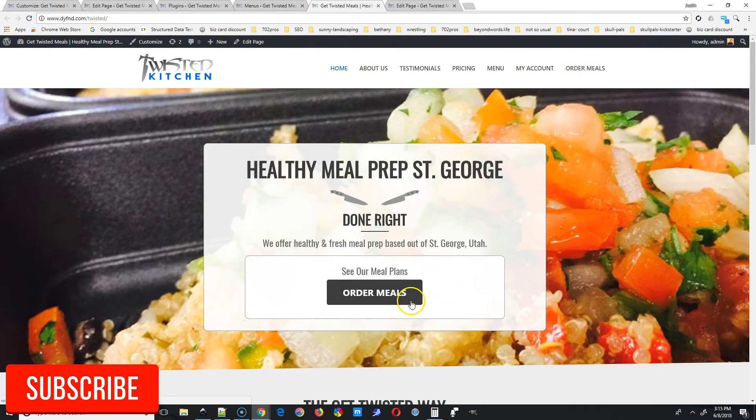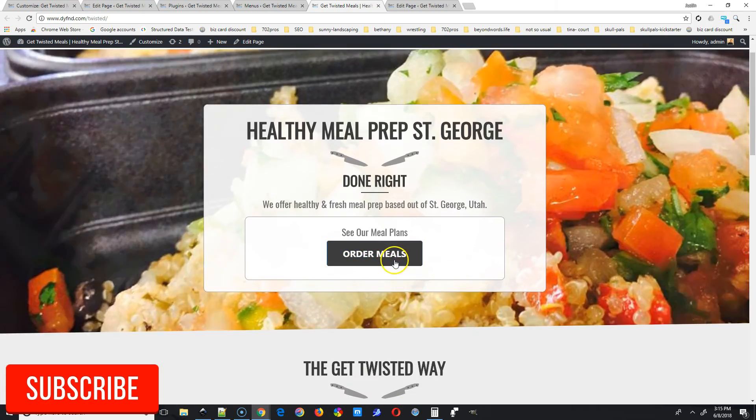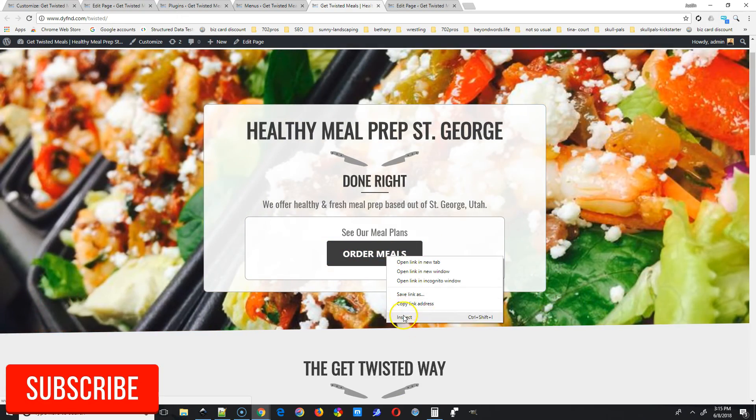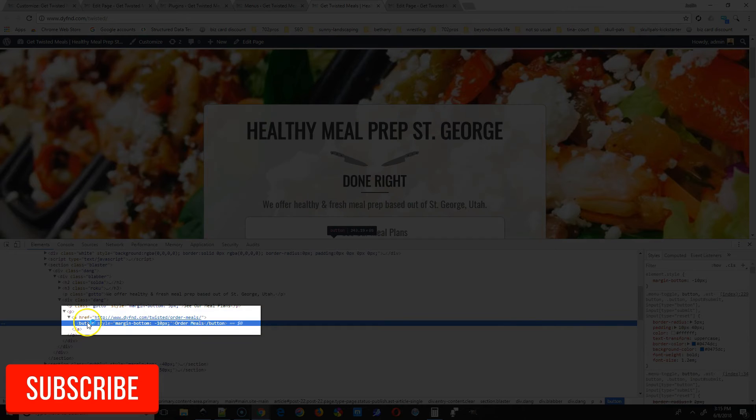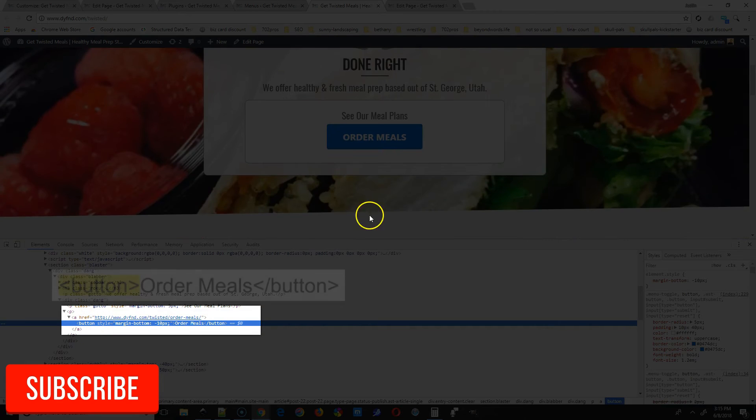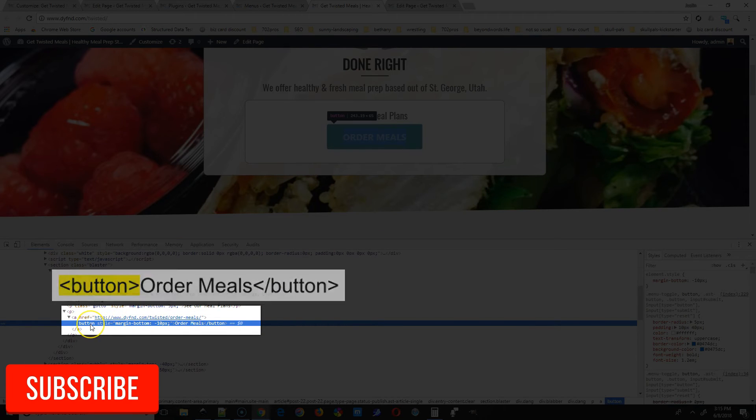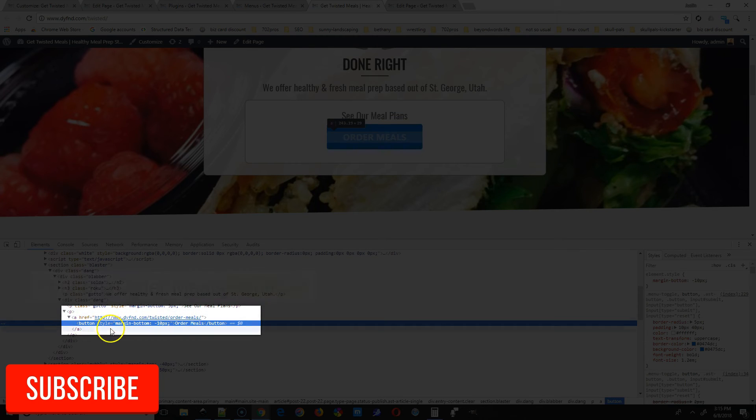In order to do that, we want our button to look like this one down here. We're gonna right click this button, then left click inspect. Now we can see what makes that button a button. We have an open tag that says button and then a closed tag at the end that says button.